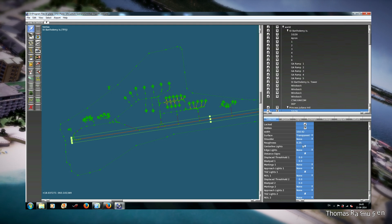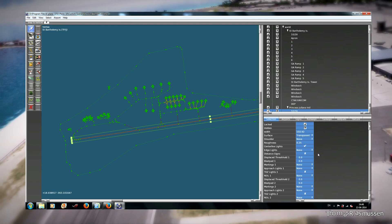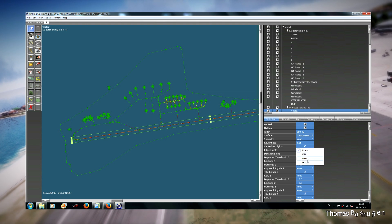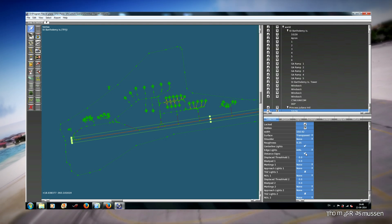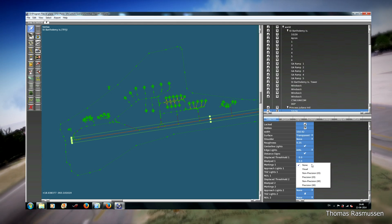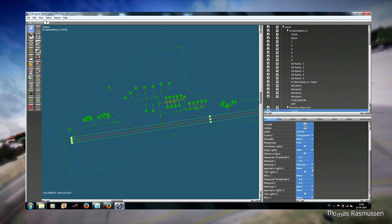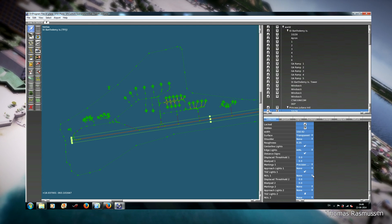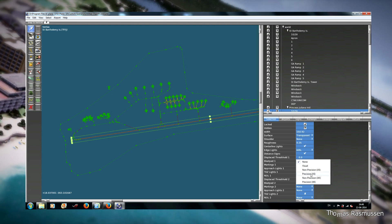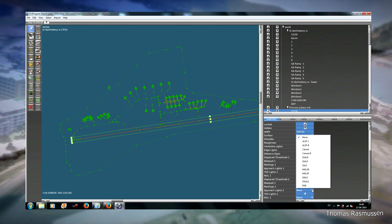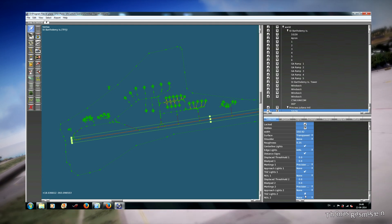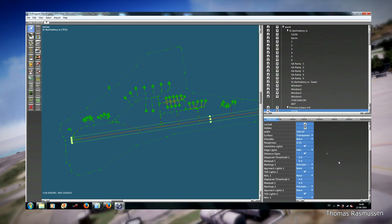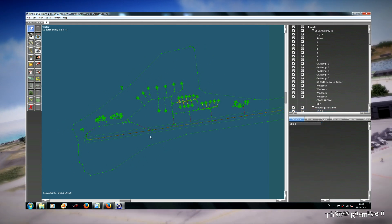Then we have to set centerline lights on and distance signs, edge lights to high intensity lights and distance signs on. Then we set markings to precision US, approach lights to none, and touchdown zone lights to on. Now we set all light values for the runway.